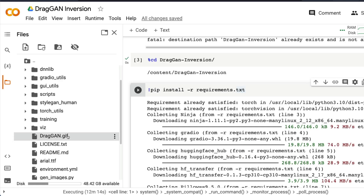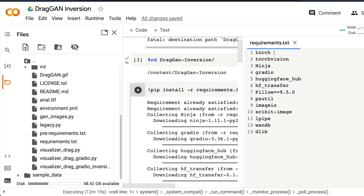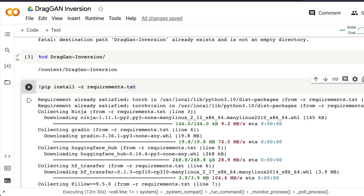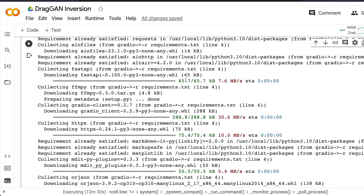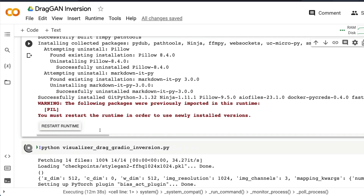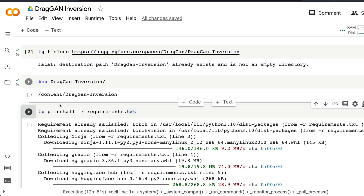If you go to the requirements.txt file you'll see a bunch of required libraries like torch, torchvision, gradio, imageio, and Pillow, among others. All these libraries will get installed when you run pip install -r requirements.txt. At the end of the installation process, Google Colab will tell you that some libraries require you to restart the runtime — it is very important that you restart the runtime when prompted.